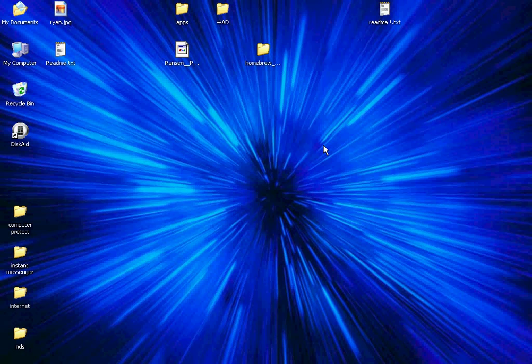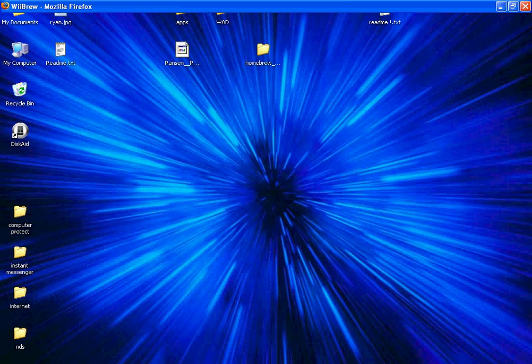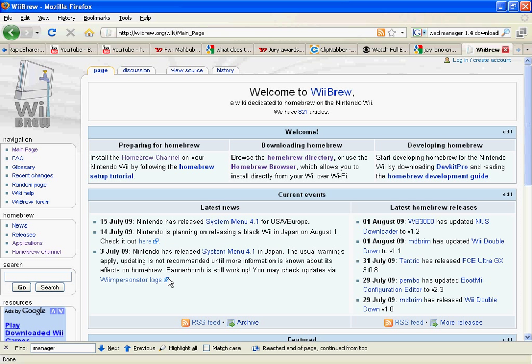First of all, you need to know where to install your apps or your WADs. First, I'll show you where to install your apps.